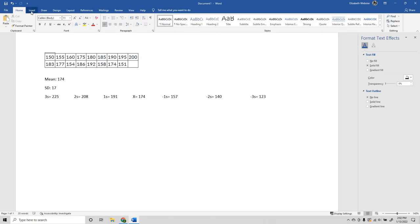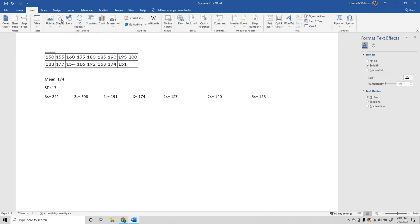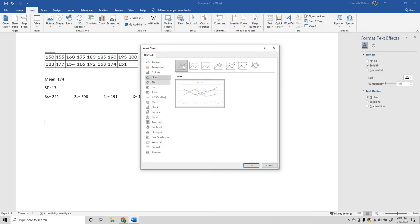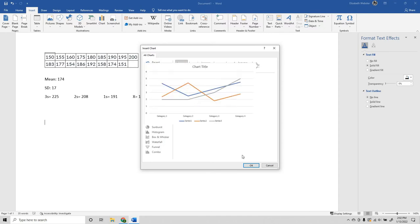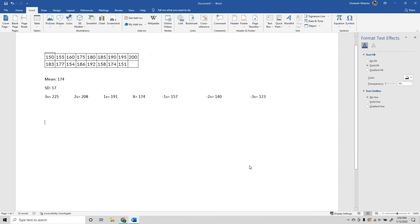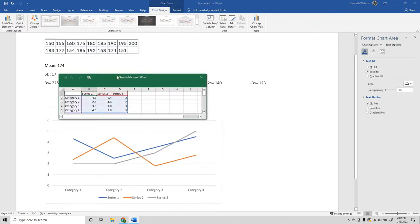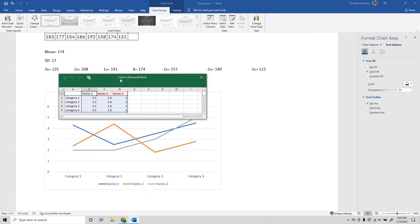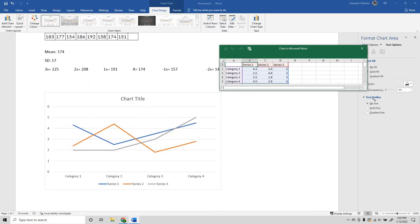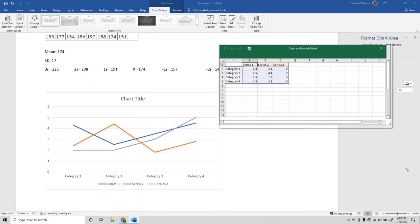You're going to go up to Insert in your Word document, go to Chart, go to Line, and just select a basic line graph. When you first open it up, it's going to pull up this little Excel window for you.